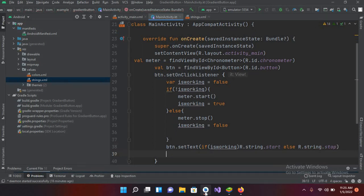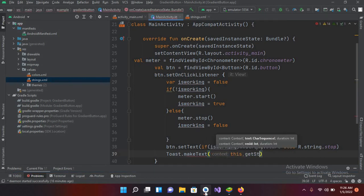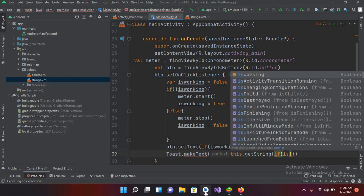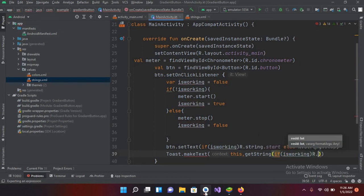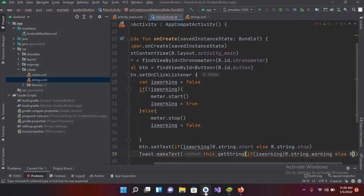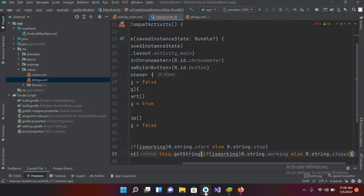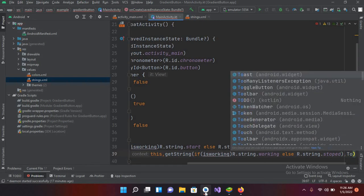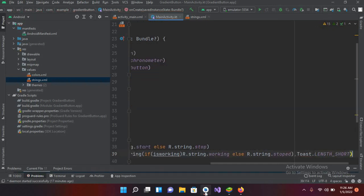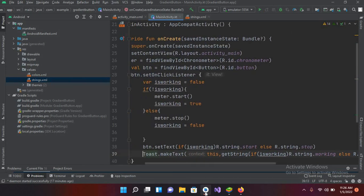Then I'll add a Toast: Toast.makeText(this, getString(if isWorking R.string.working else R.string.stopped), Toast.LENGTH_SHORT).show(). Now our app is complete. I'll run this on the emulator.